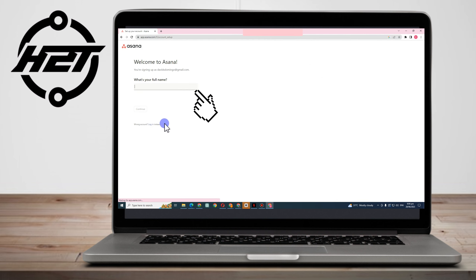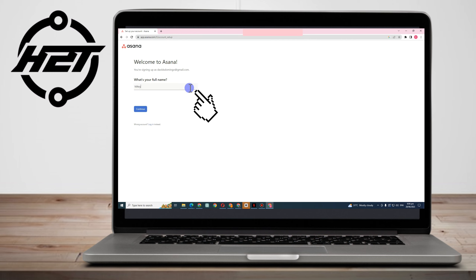Once done, you now have an account in Asana. To proceed, you have to type your full name — so be careful with the information you type here. For example, let's say my name is Mary Baker, and then tap Continue.